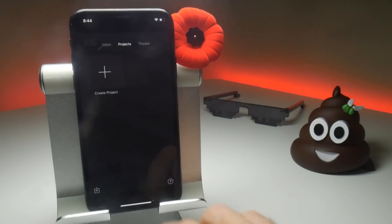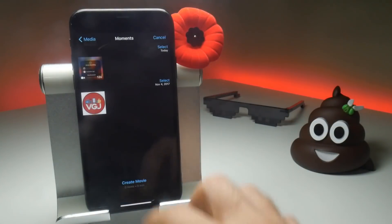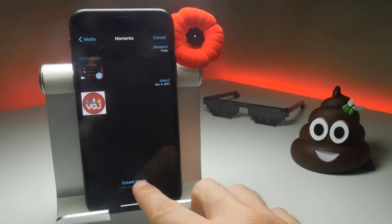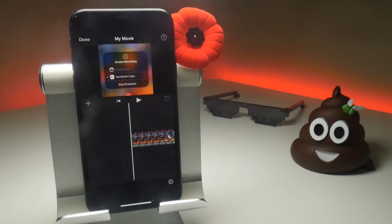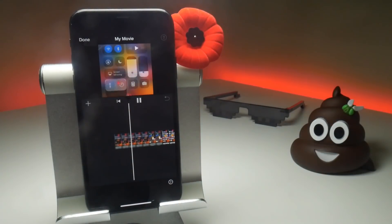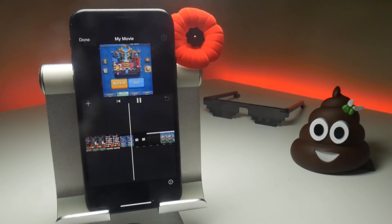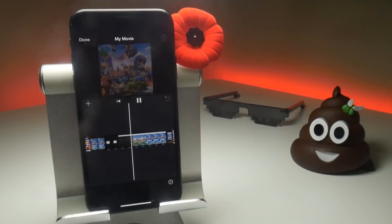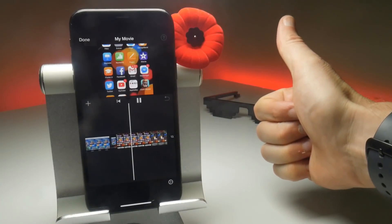Let's go to iMovie, create a project, select Movie, and select the video we just recorded. The big question is: does it retain the microphone audio when playing in the video editor? And indeed it does — we can hear the screen recording audio with the microphone, the swipes, going to Clash Royale, picking up background noises. It all comes through intact.